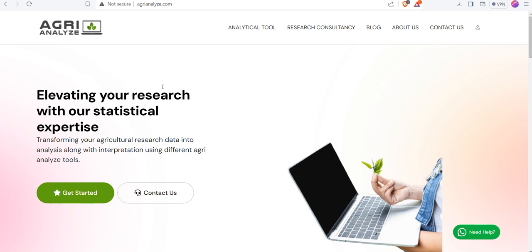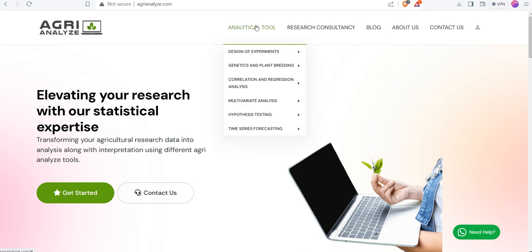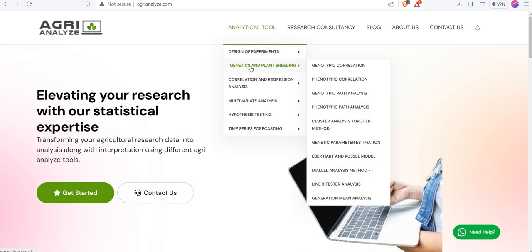First of all, go to the website www.agrianalyze.com. In this website, register yourself by giving your mobile number and email ID. Once you register, then just click on analytical tools, go to genetics and plant breeding. There you have many options. We want to perform genotypic correlation, so I will select the first option.